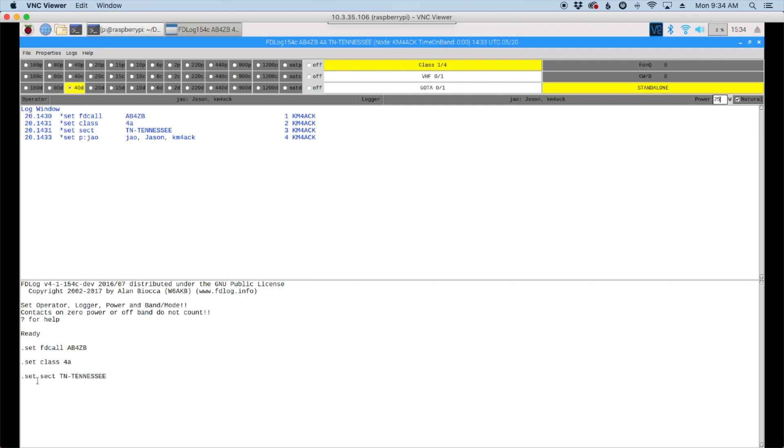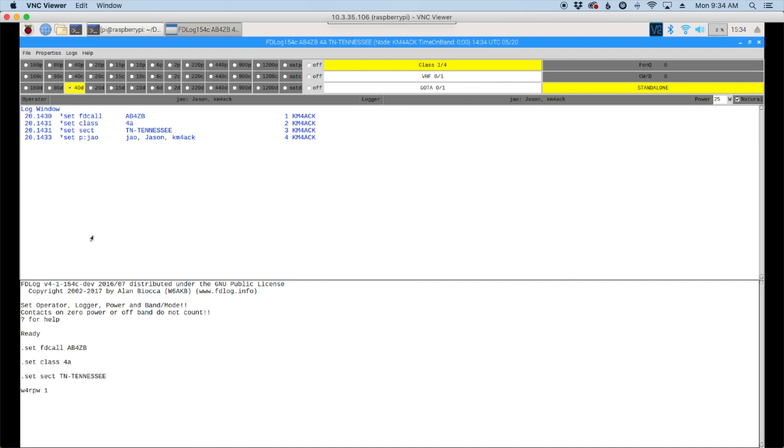So coming back down to the bottom window. Let's start with our first contact. We'll use W4RPW. W4RPW is the call sign. We'll press the space bar and enter 1 echo, space bar again, and Tennessee. And then go ahead and press the return key. And we'll get a QSL confirmation here. And you'll also see it up here.